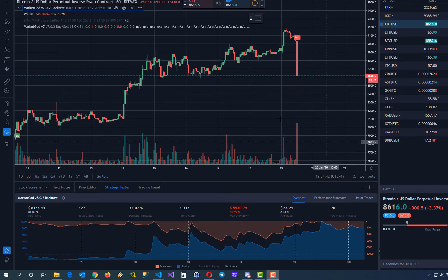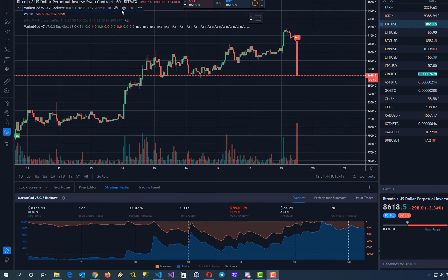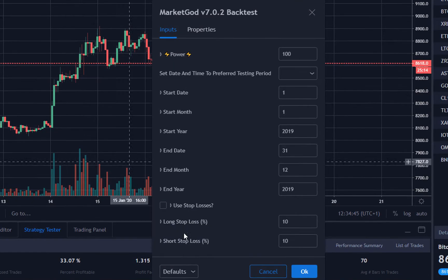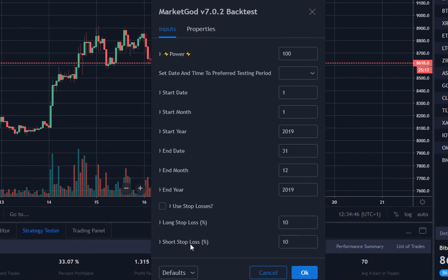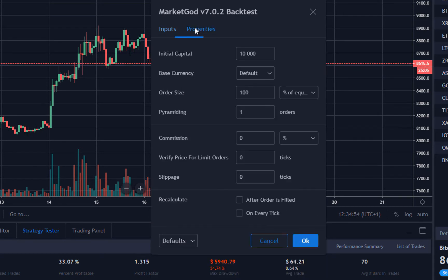Next you have to open the backtest settings. As the time frame I'm using the last year and on the properties tab I'm using 100% of my equity.